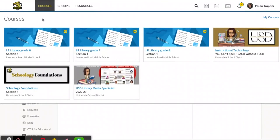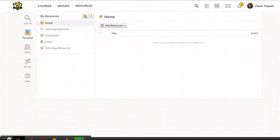Here I am on my main page inside Schoology, and I'm going to tap Resources at the top. From here, I'm going to choose the icon at the left, way at the bottom, called Apps.